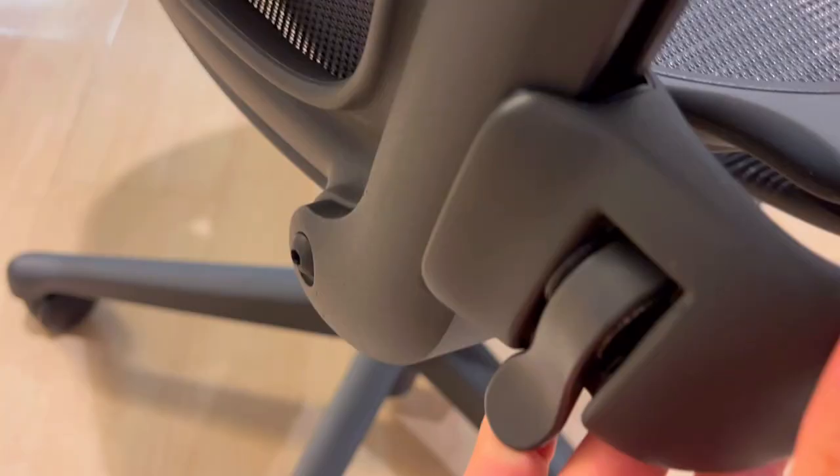Second, struggling with chairs that lack versatility and adaptability to different body types? The Aeron isn't a one-size-fits-all, it's a chair that customizes to you.